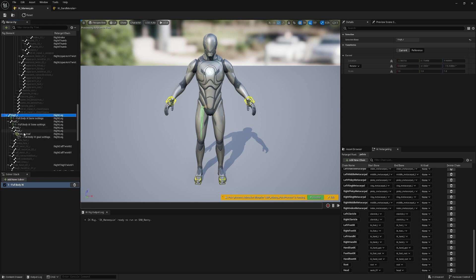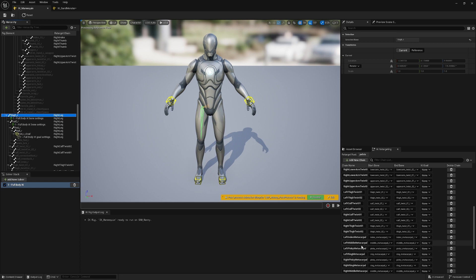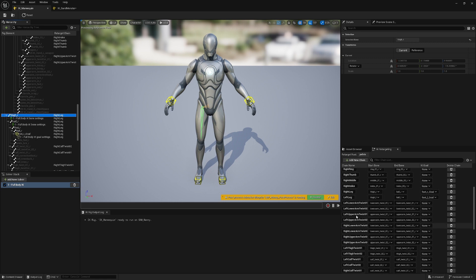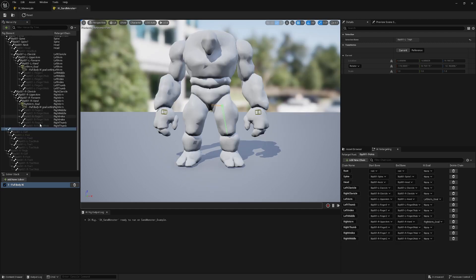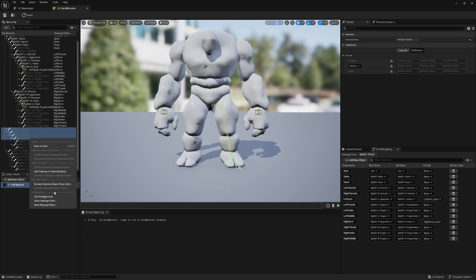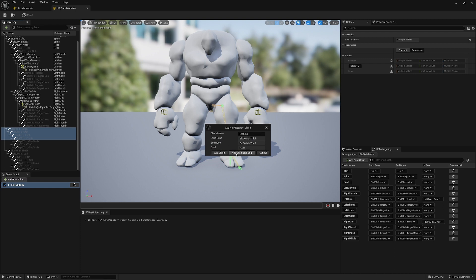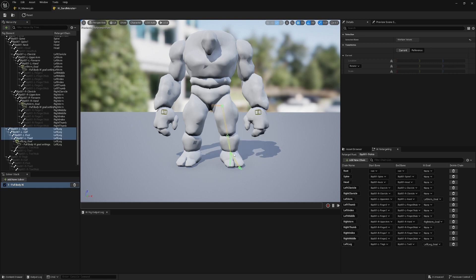Let me check how the legs are set up. It starts with the thigh and goes all the way to the ball — in our case that's the toe. So I select four bones and create the retarget chain plus goal, because it has the goal over there.